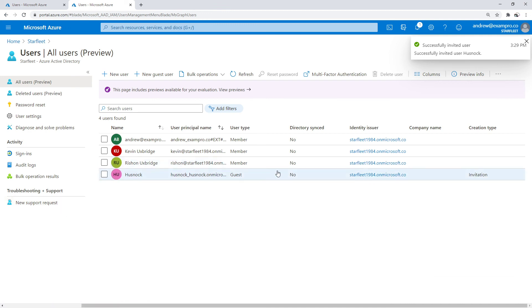Now they've been sent off an invitation. Notice that they show up under as guests. So there you go.